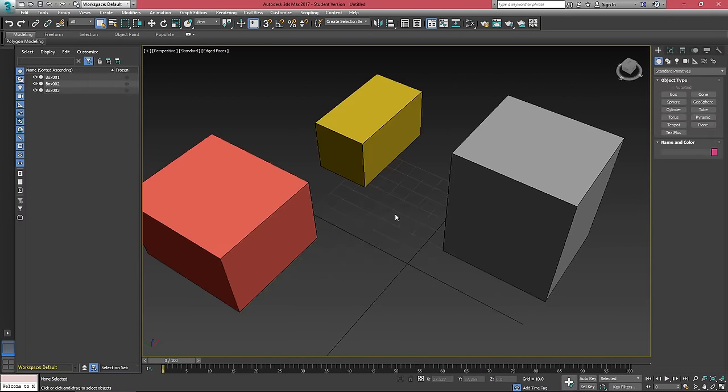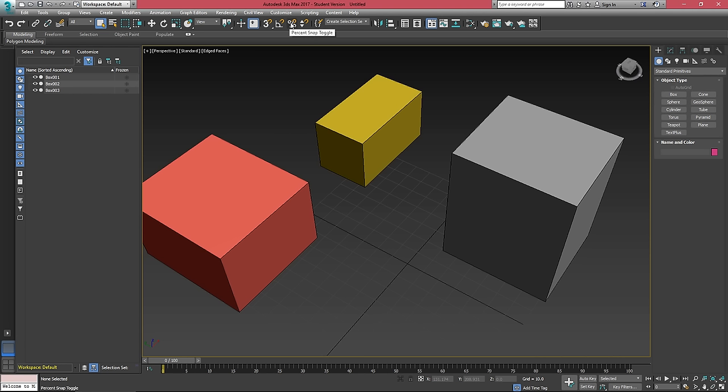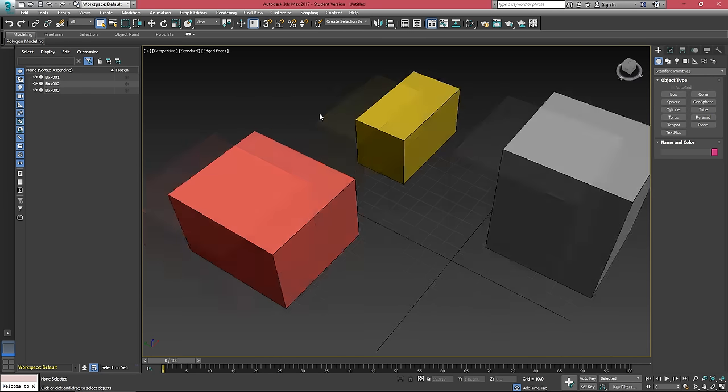A very helpful tool when you're working inside 3ds Max is the snaps. There's four different kinds of snaps when working in 3ds Max, the movement angular percent, which is essentially just scaling and then our spinner snaps.